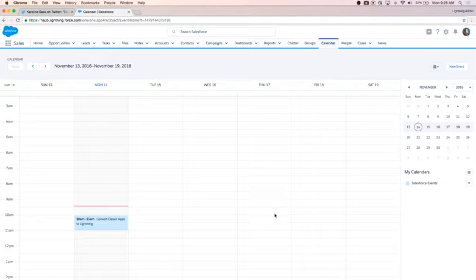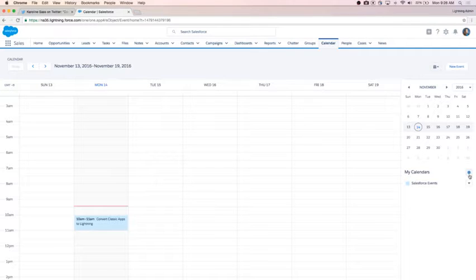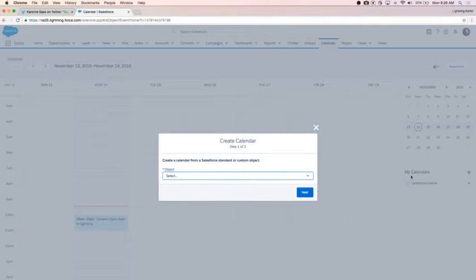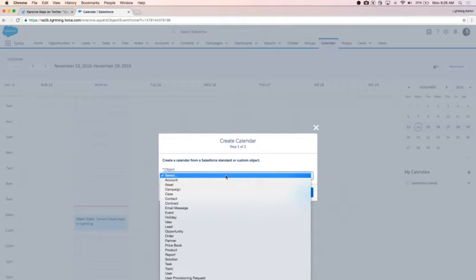You may have noticed that by default you do have the Salesforce events calendar available to you on your lightning calendars, which is great. But I also want to add some additional calendars to view as well. If I click on the little gear icon next to calendars, I can see the option to create a new calendar. When I click on new calendar, I first select the object that I'd like this calendar to look at.